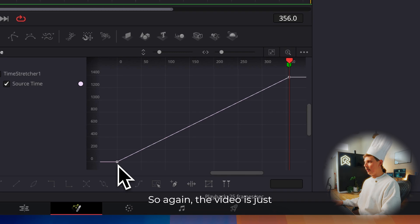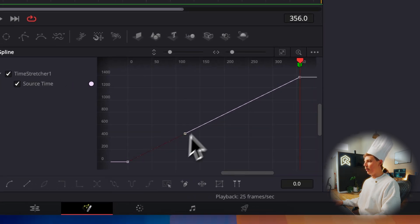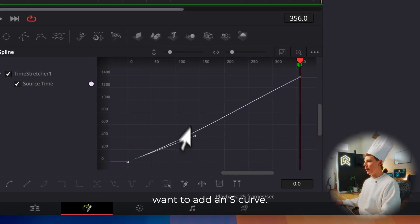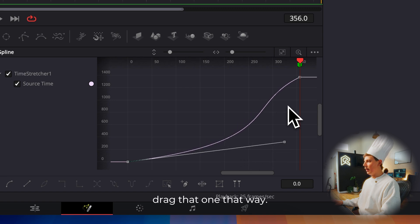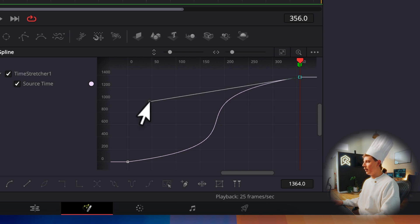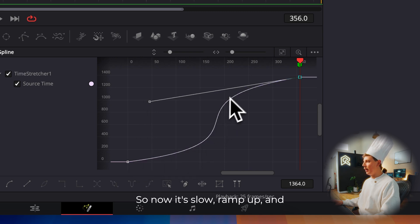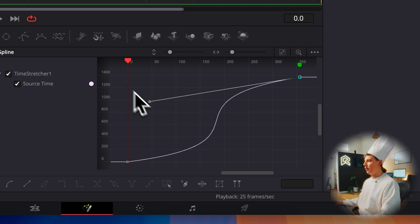So again, the video is just speeding up the whole time. So basically, you just want to add an S curve. So starting slow, drag that one that way. And then finishing fast, drag that one that way. So now it's slow, ramps up, and then slow again.